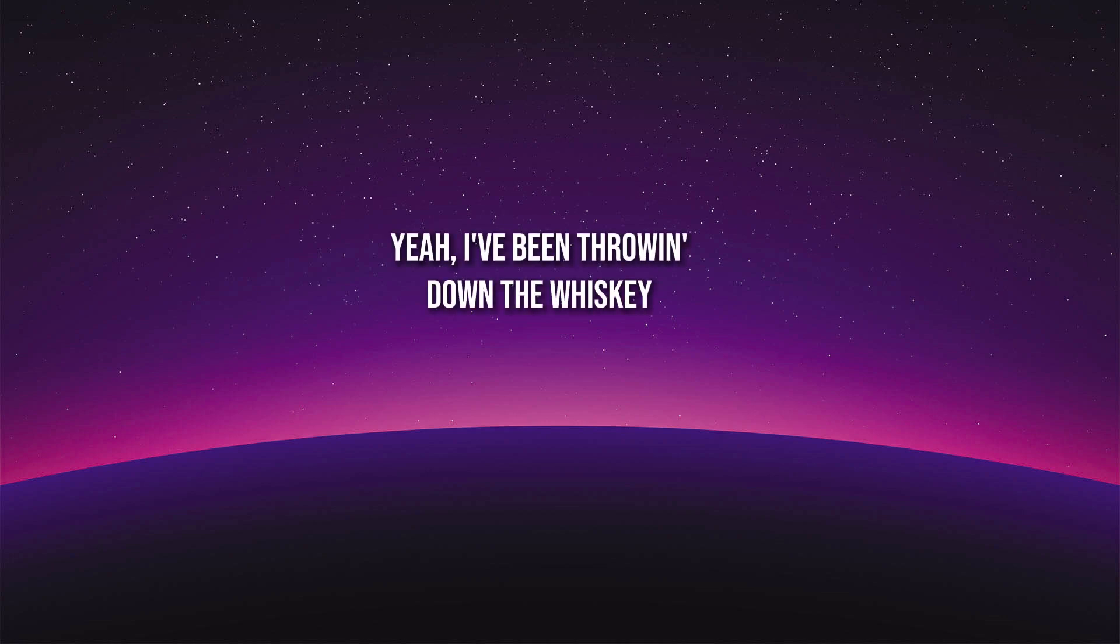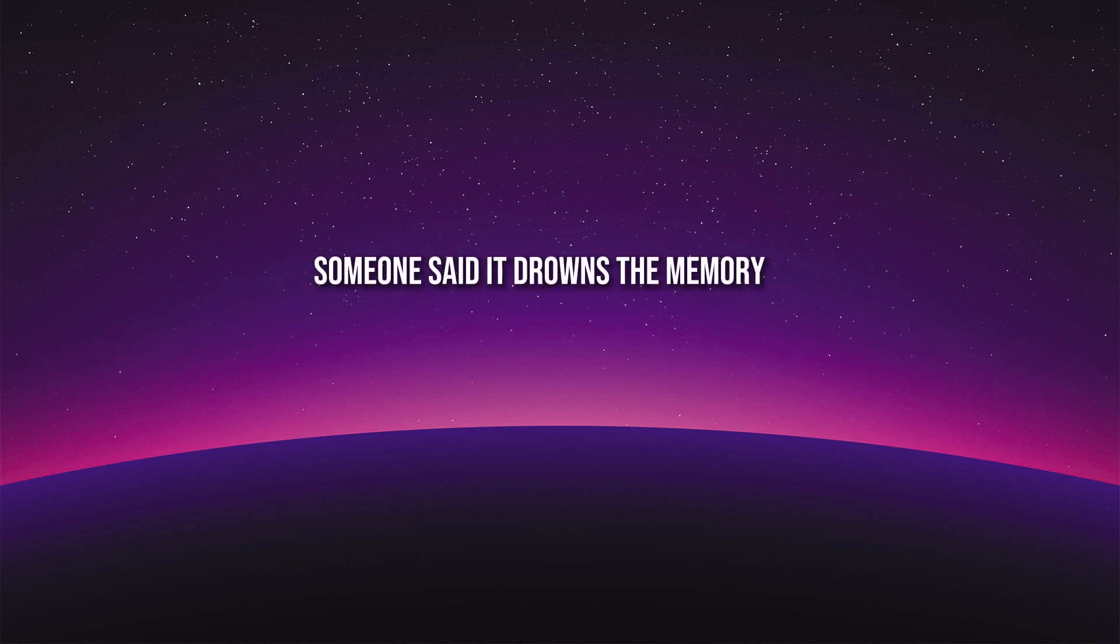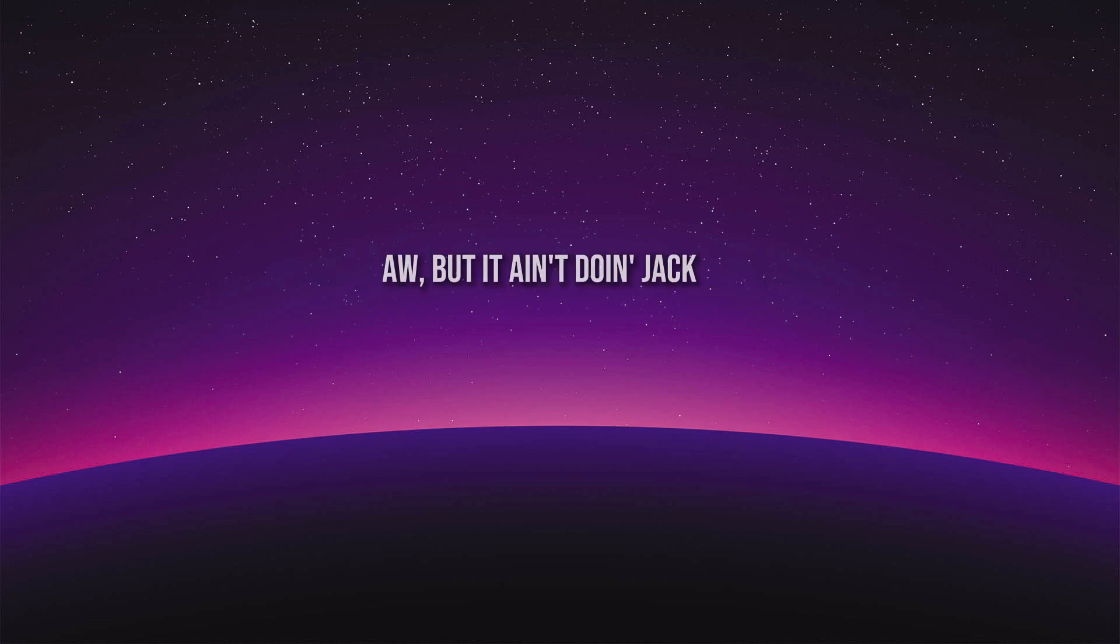I've been throwing down the whiskey, I oughta get my money back. Someone said it drowns a memory, oh but it ain't doing jack.